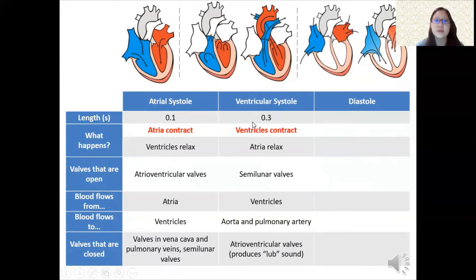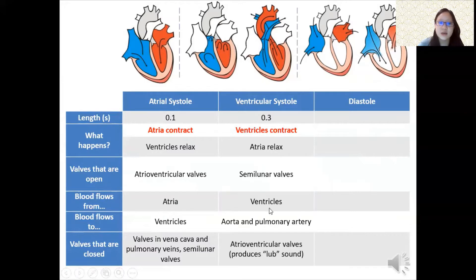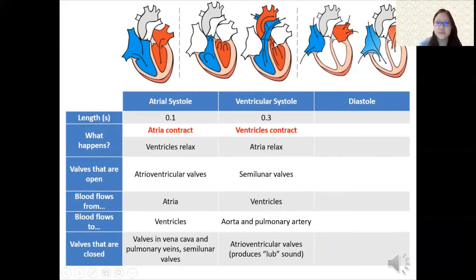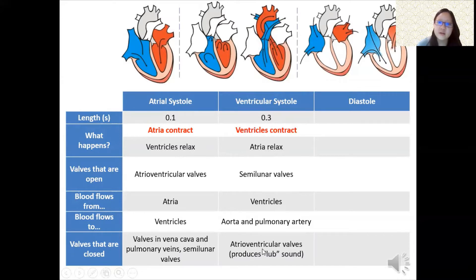Ventricular systole is a little bit longer — 0.3 seconds. The ventricles are contracting and the atria are relaxed. The semilunar valves open: at first the pressure builds, and then they open, and blood flows from the ventricles into the aorta and the pulmonary artery. Blood going out from the pulmonary artery ends up in the lungs, and blood from the aorta goes to the rest of the body. The atrioventricular valves are closed during this phase.